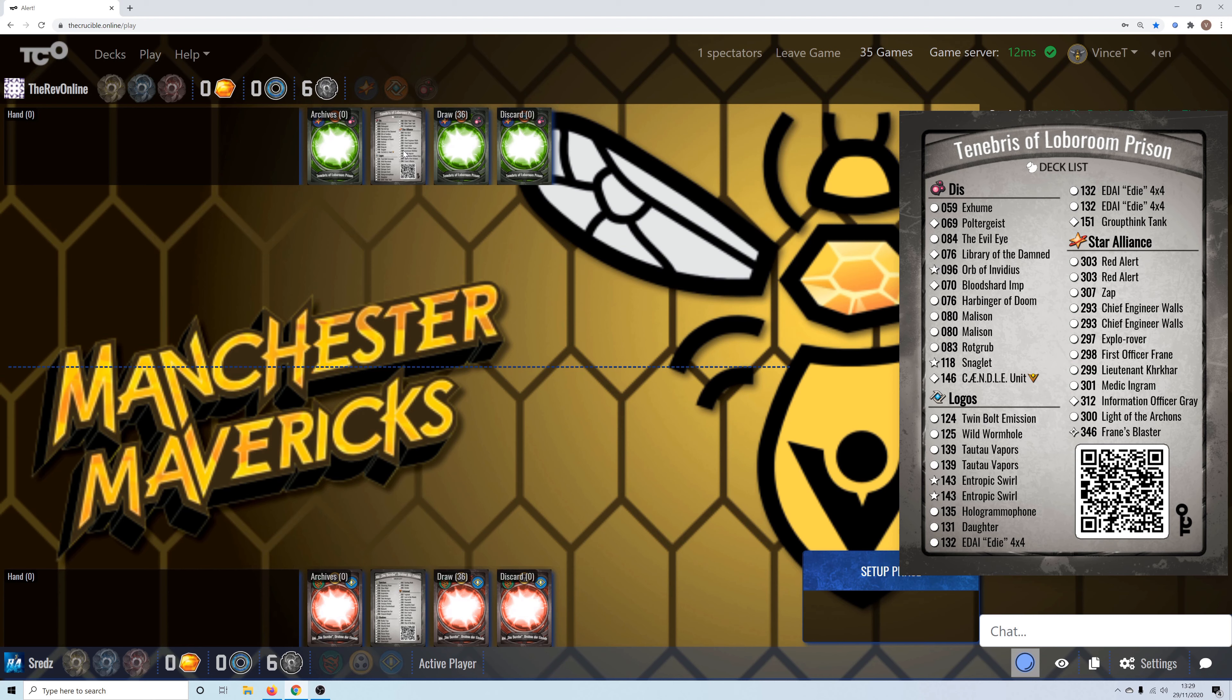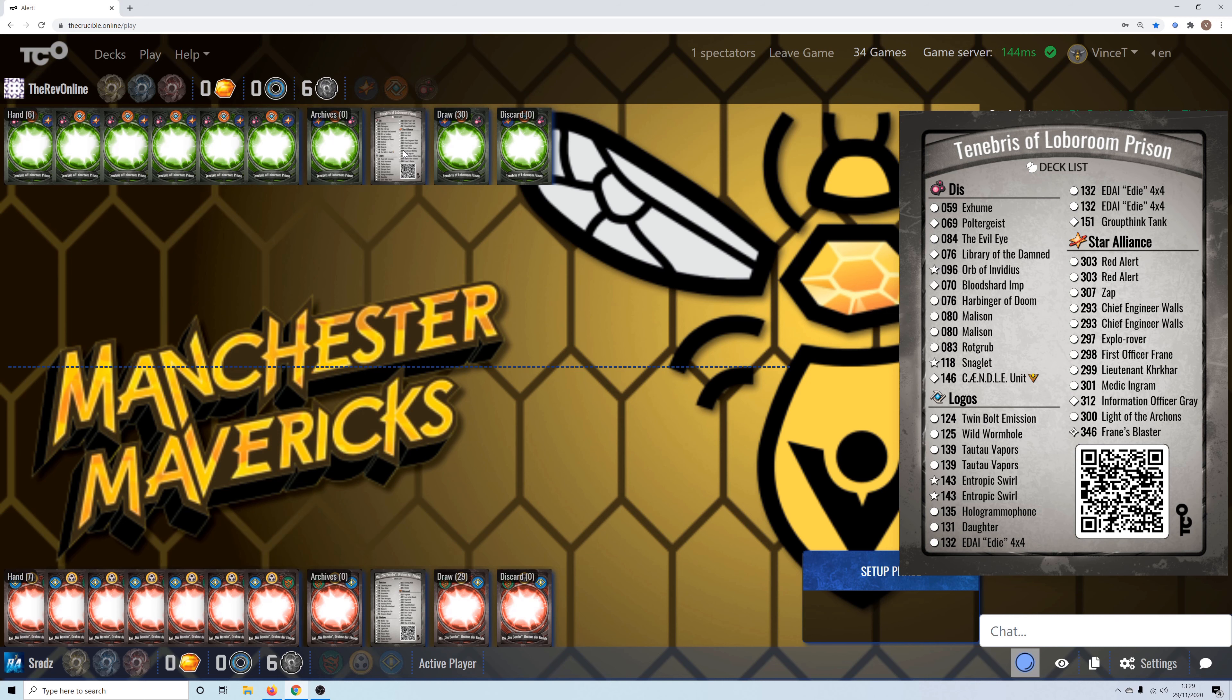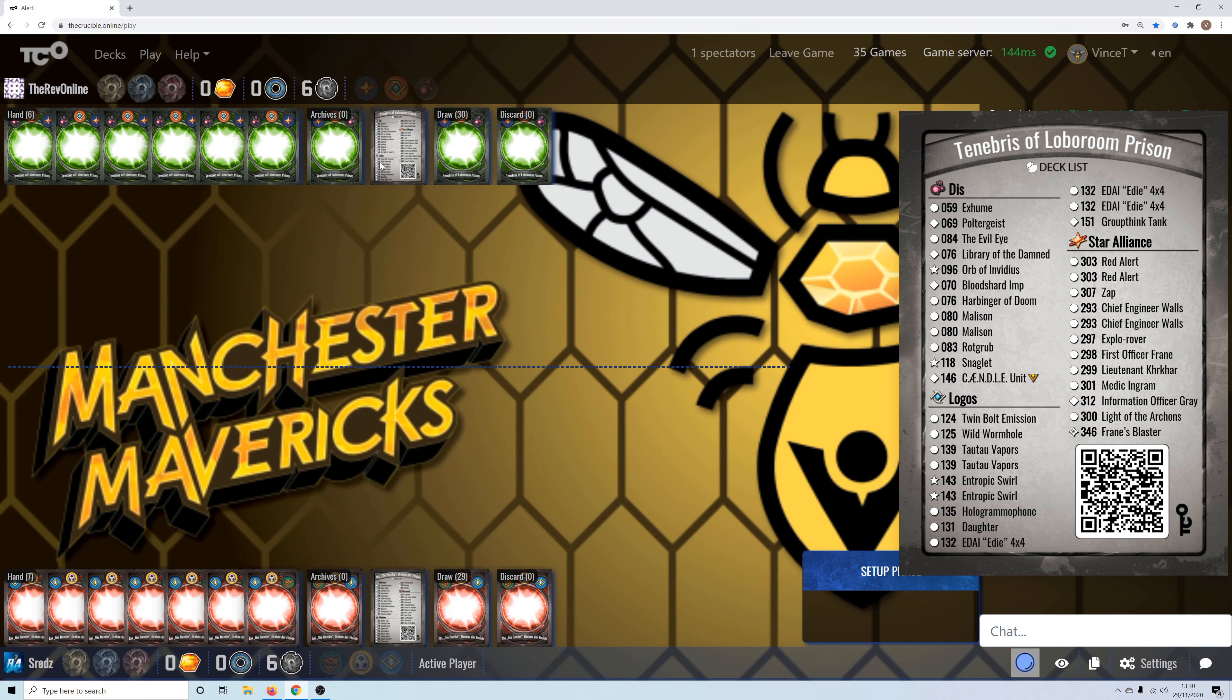Which is basically, it just archives all this and then slowly through the Star Alliance. And so you're basically just endlessly cycling a pretty nasty set of Logos cards. And so it wants to slow the game down as much as it can. He's got help for that. He's got things like Orb of Nvidius and the Bloodshard Imp to punish the Reaping.